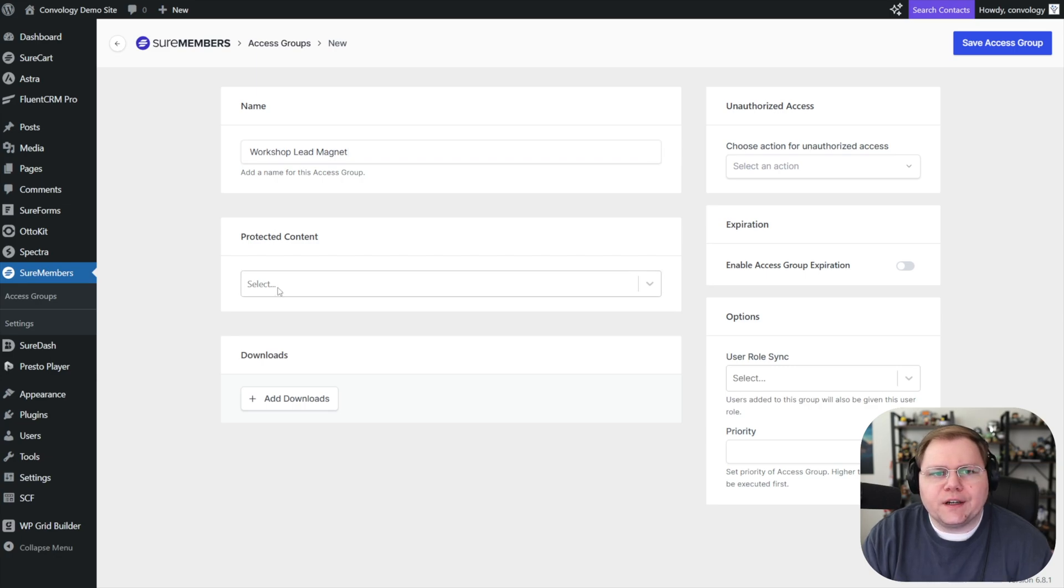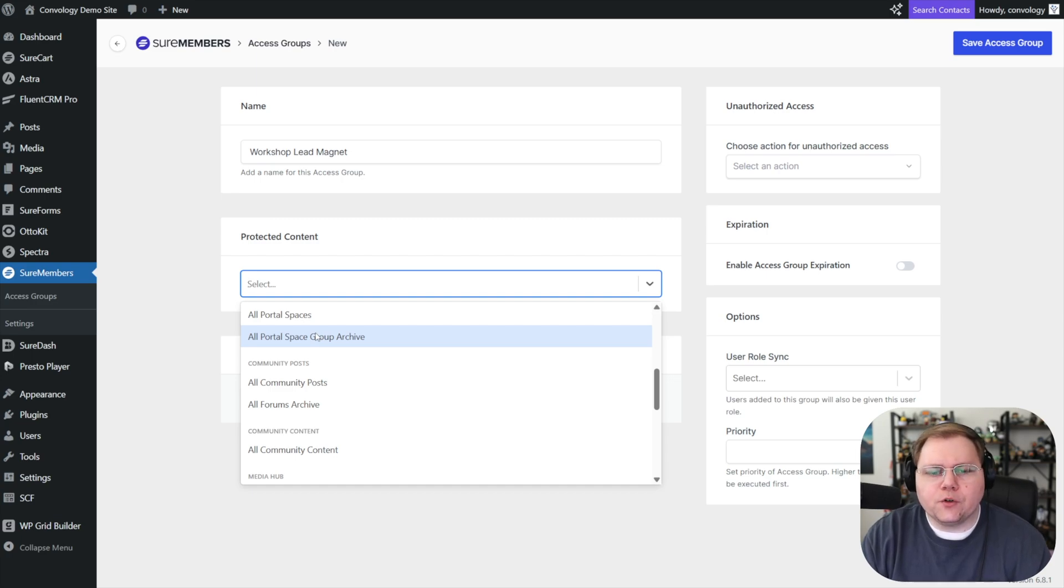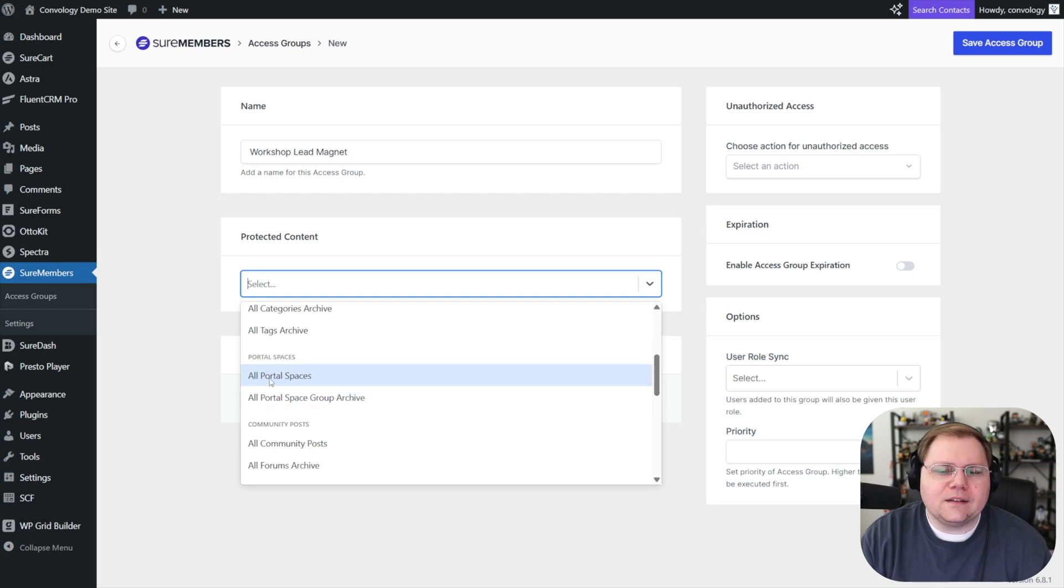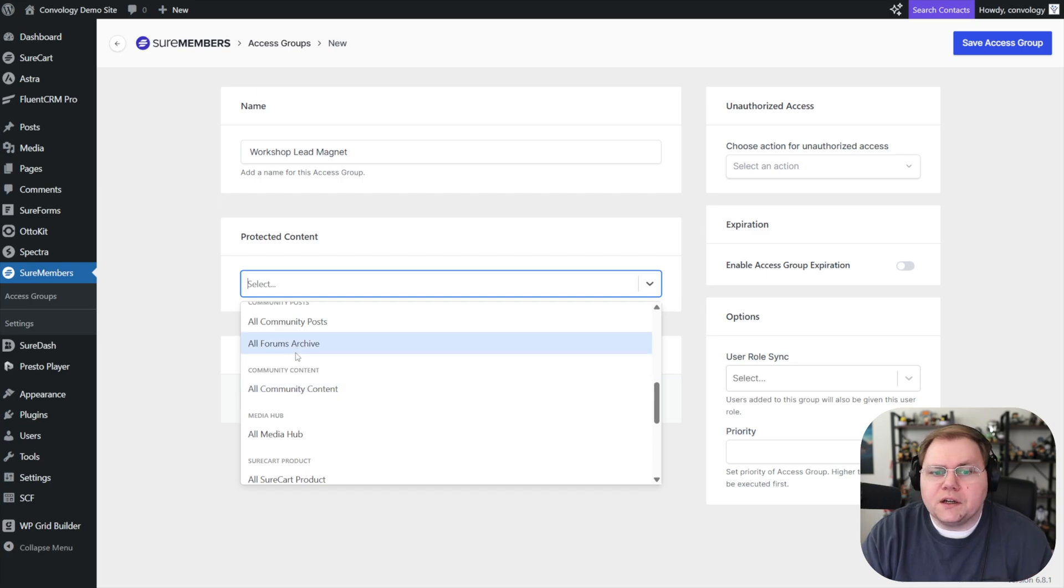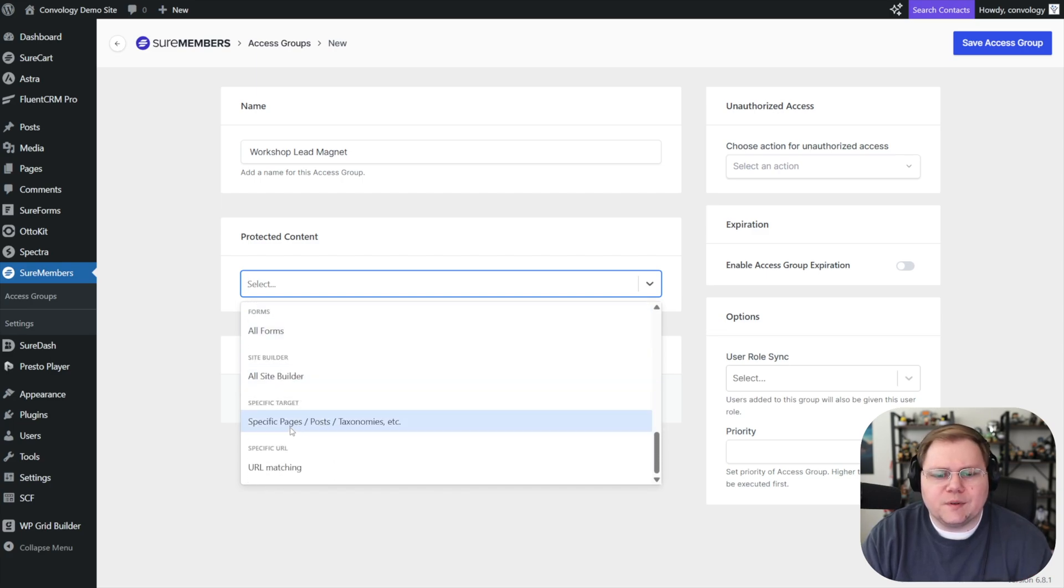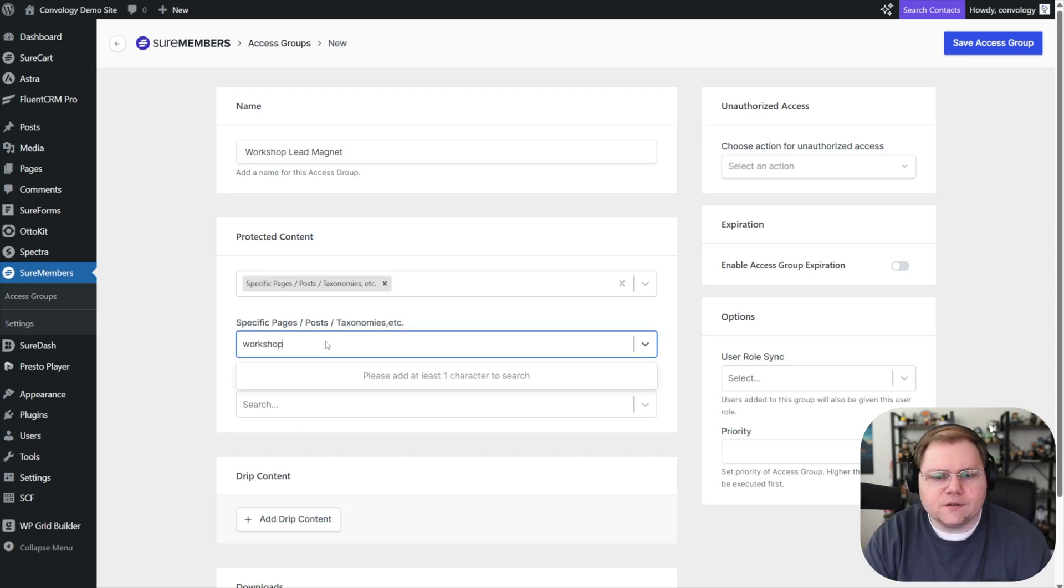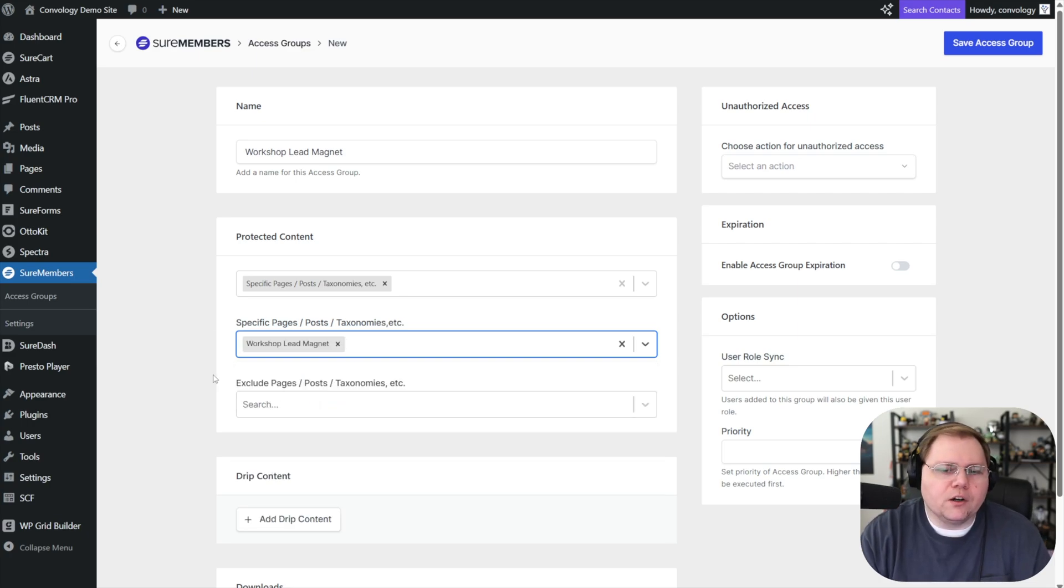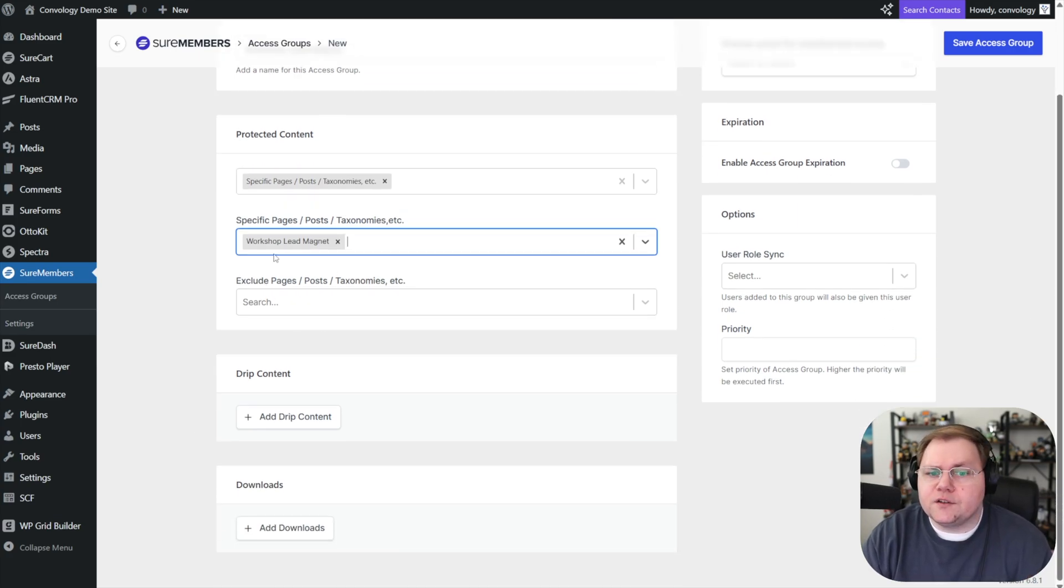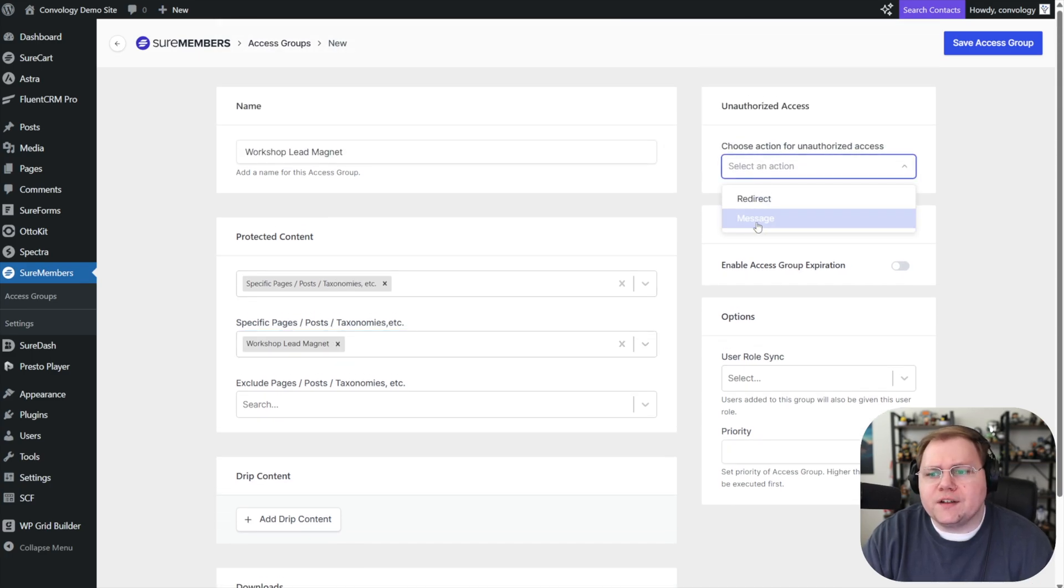So now we're going to protect our content and we're going to look for, this is one feedback I have, at least at the time of recording this, we have portal spaces and we have all portal spaces. I'd like this to say like specific portal spaces and like community content and things like that. But instead we have to actually go down to our specific post pages, etc. And we're going to look for a specific page. And the one we're looking for is our workshop lead magnet. So we'll type in workshop. There it is, portal space, workshop lead magnet. It wasn't too hard, but it would have been nice if we had like a different place to select there. Maybe there will be in the future. If there is, that's where you'll find it.